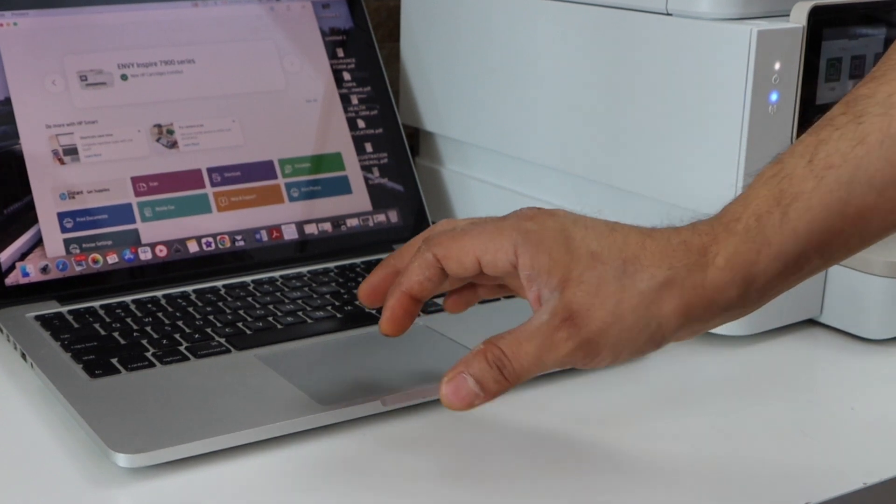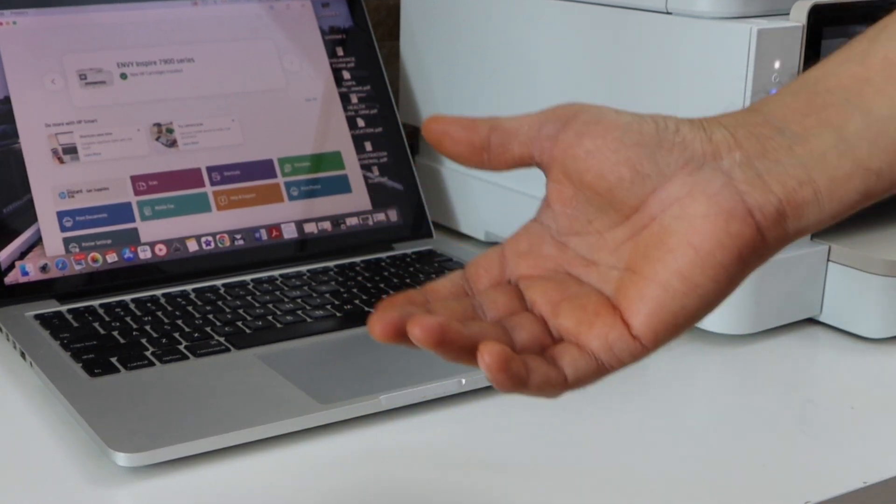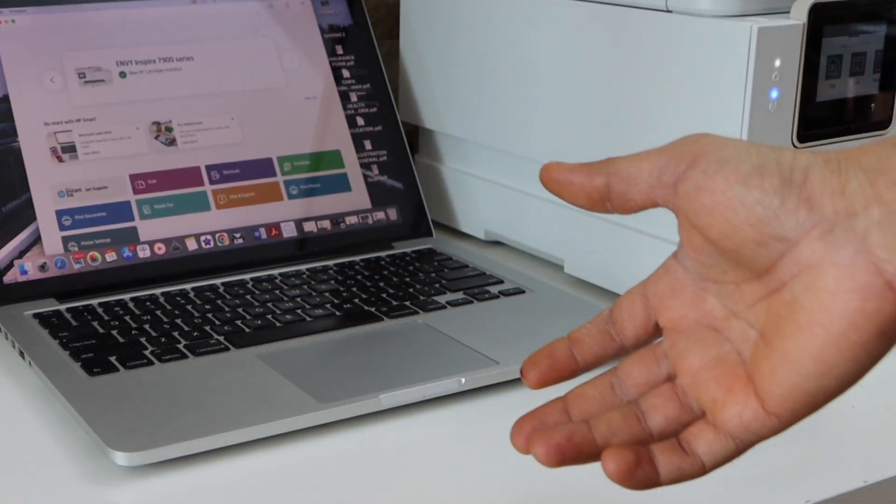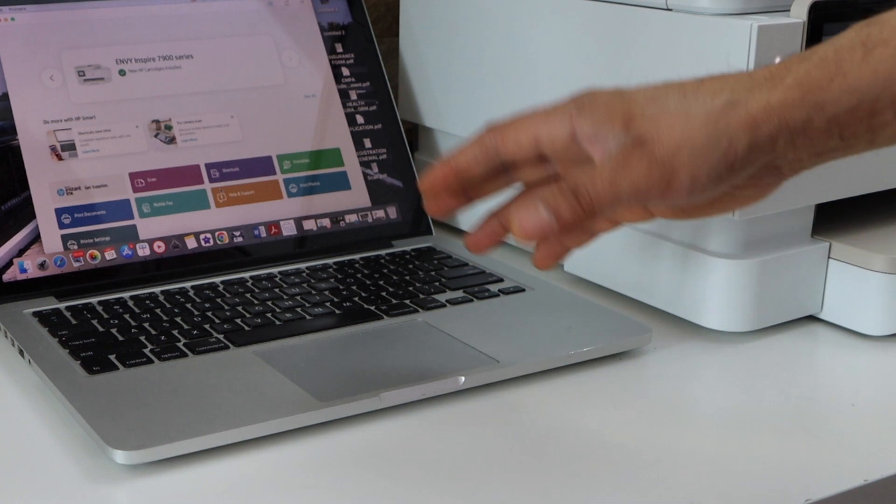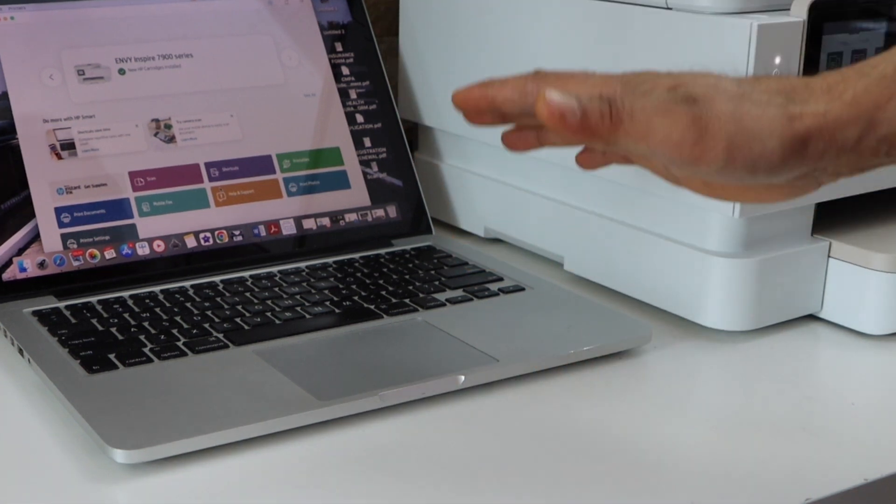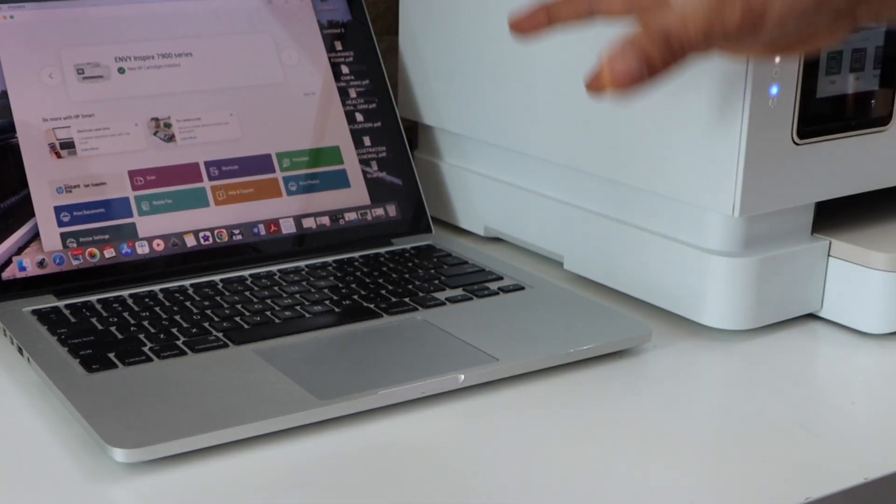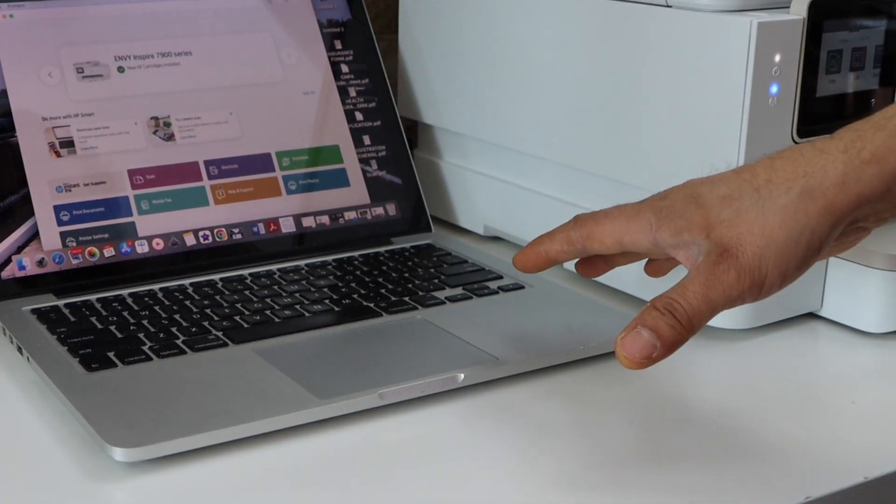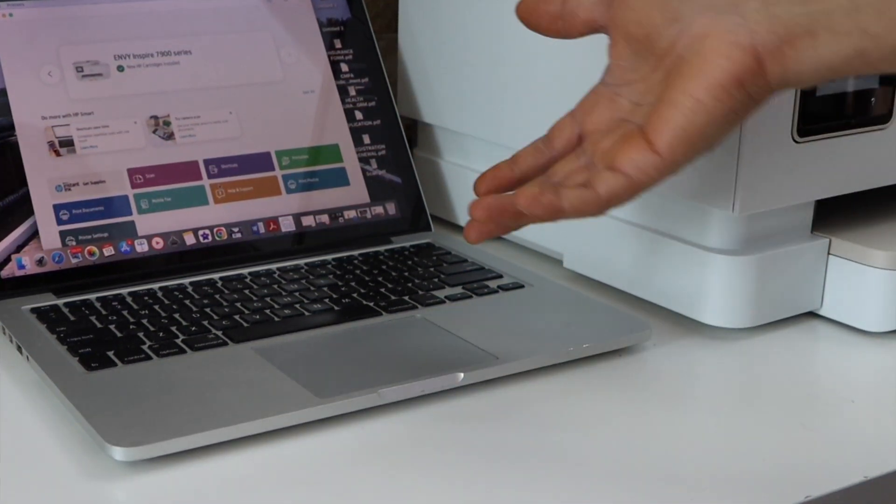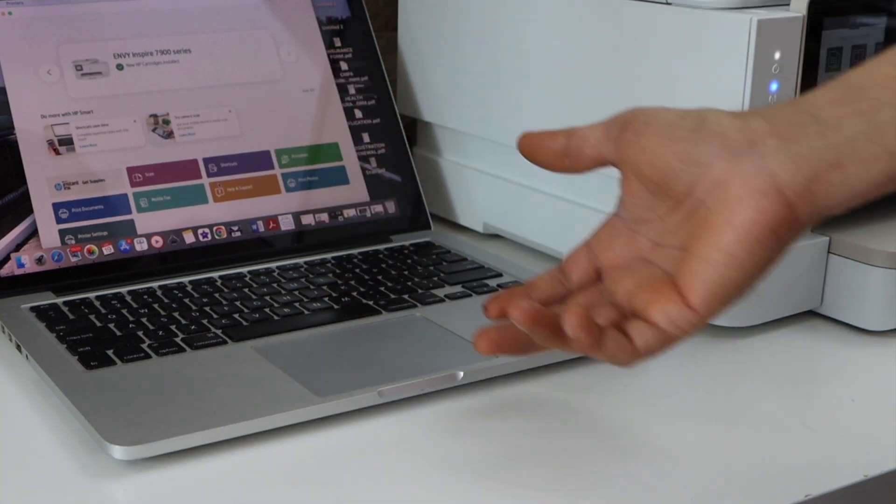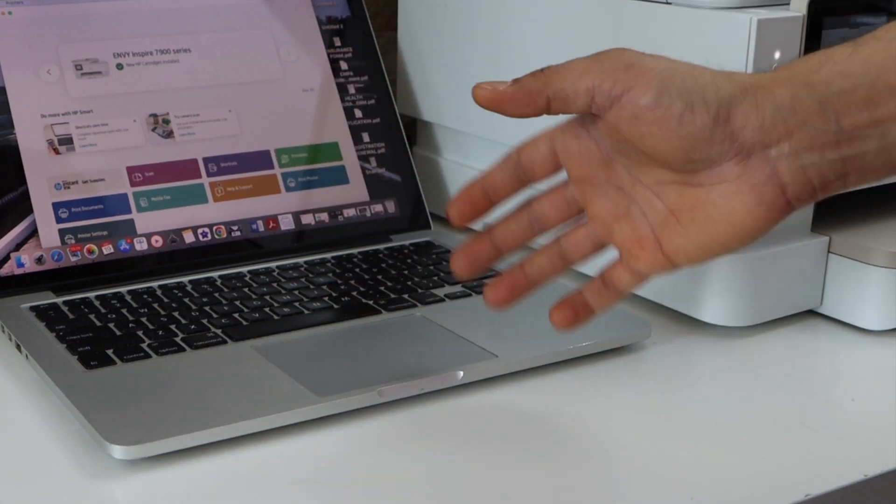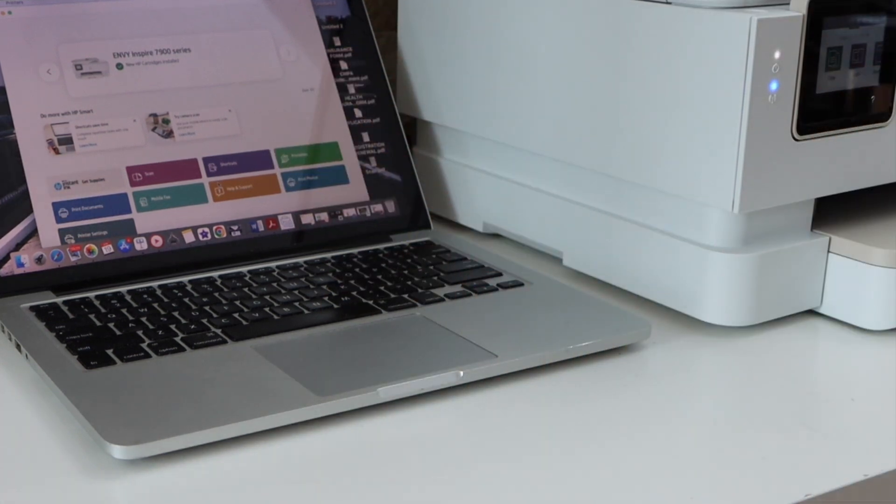This is how we can do setup of this printer with the MacBook. In the same way, you can do it with a Windows 10 laptop, just install the HP Smart app and do the same setup process. Thanks for watching.